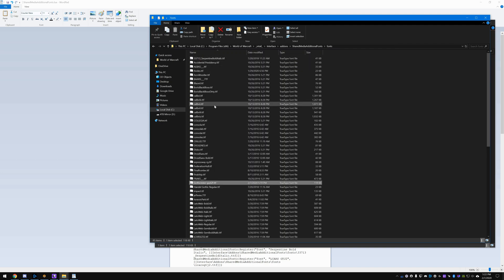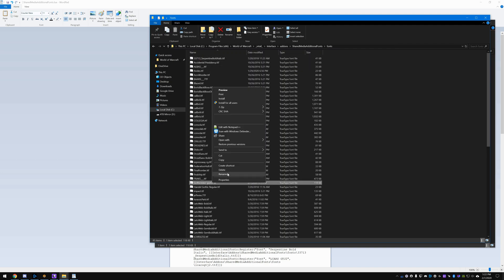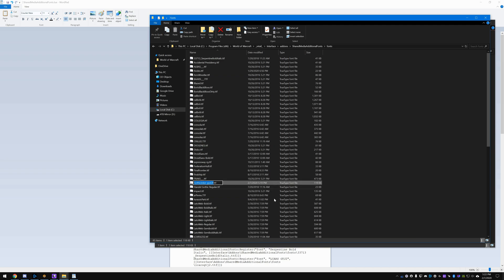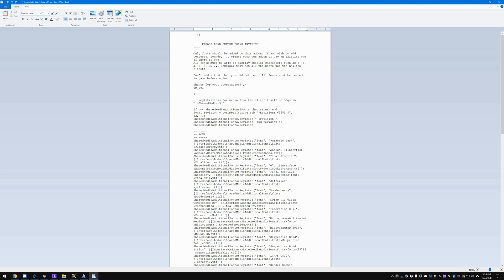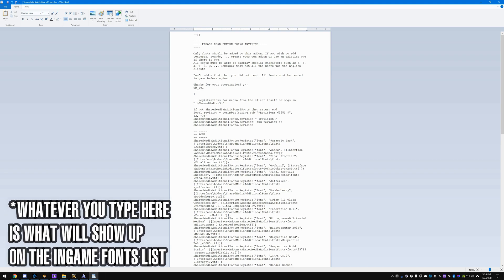And all you have to do is just change the name of your font here to whatever you downloaded. So this is Gothic Joker. You can just rename, copy it, and then this was the one—Final Frontier is in there twice. So you just paste the name of the font .ttf, or if it's an OTF, .otf. Not only do you have to change the name of the font, but you have to change that in the list as well to match. You can call it whatever you want.